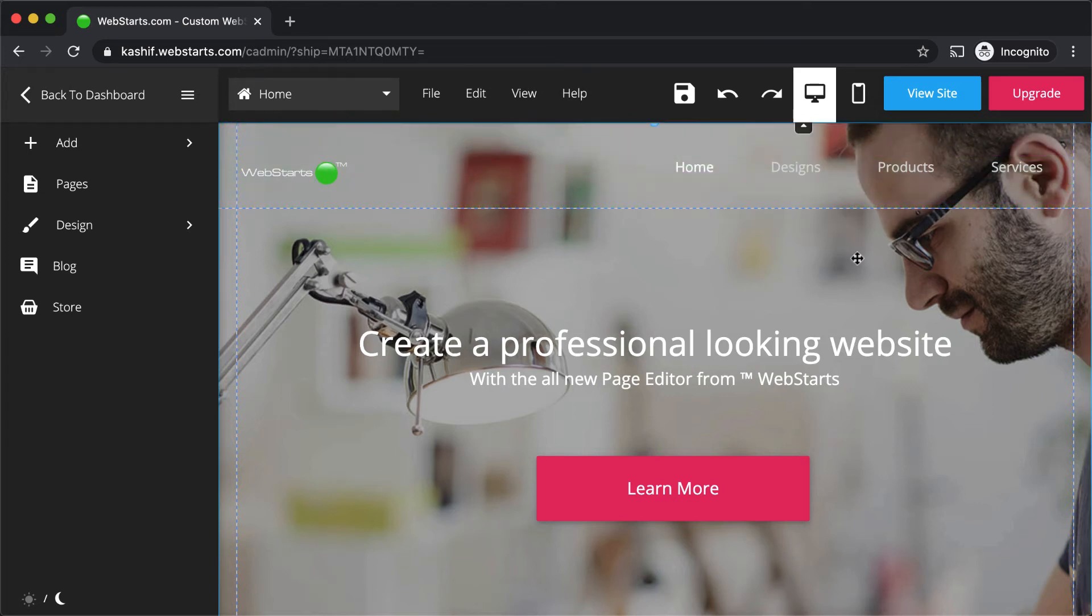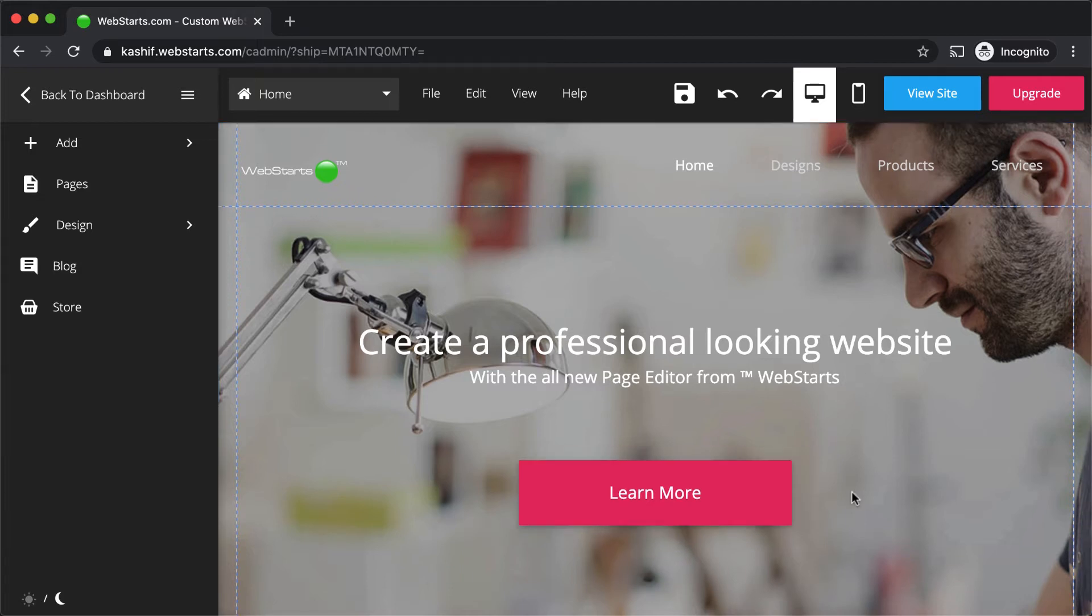Each page of your website is made up of design elements. Design elements are things like text boxes, images, slideshows, photo galleries, and anything else you want to appear on your website.